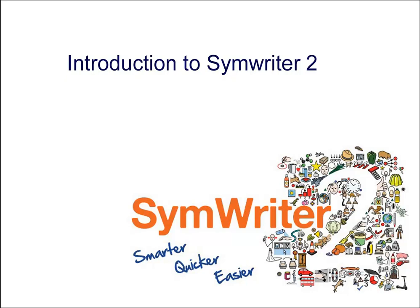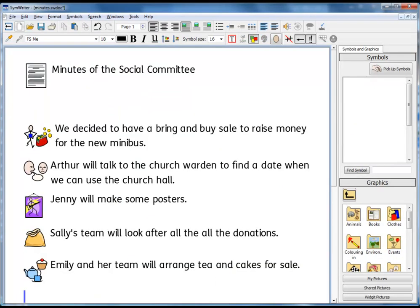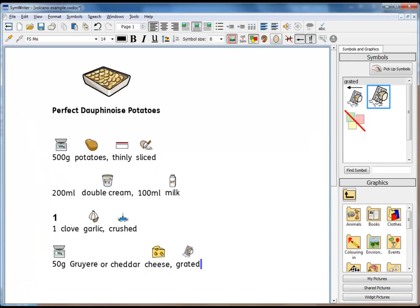SymWriter 2 is a symbol processor — a standard word processor with the addition of symbols. SymWriter can be used for all the normal things you'd use a word processor for, but the symbols can help support the meaning of words. And with a vocabulary of over 40,000 symbol-supported words, that gives a lot of flexibility.